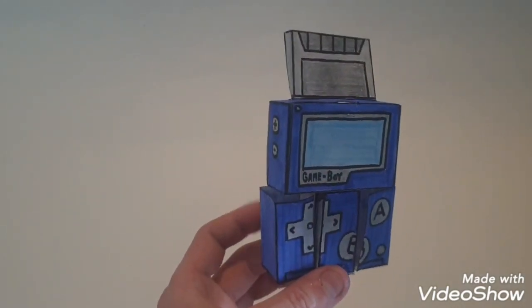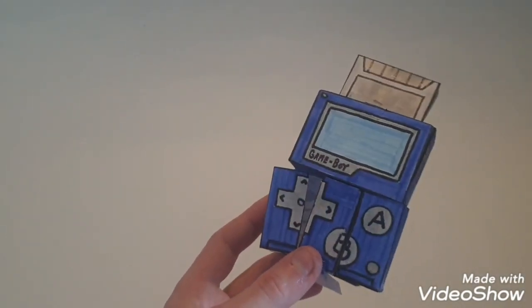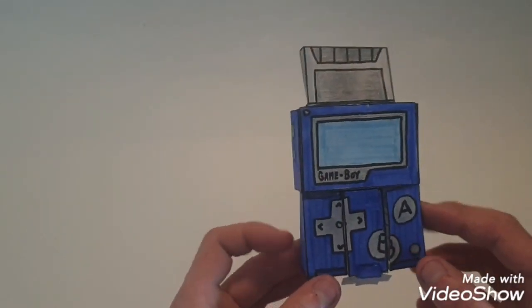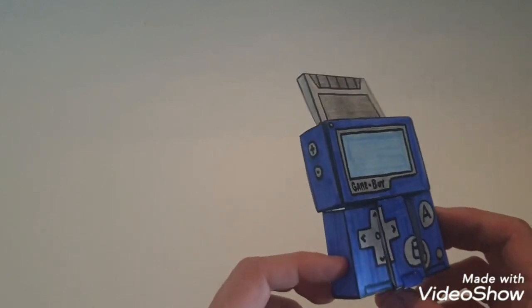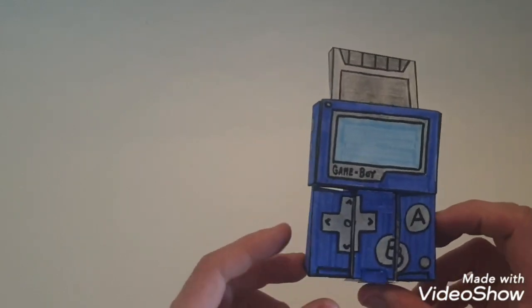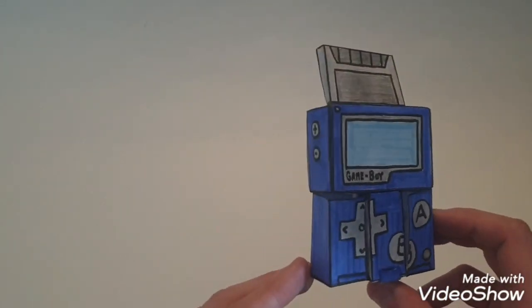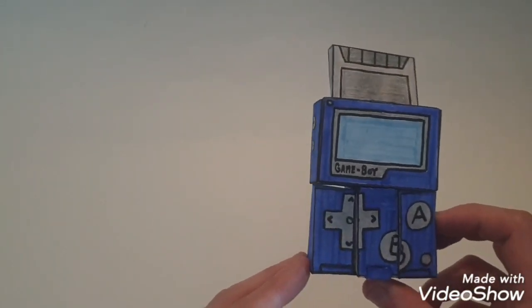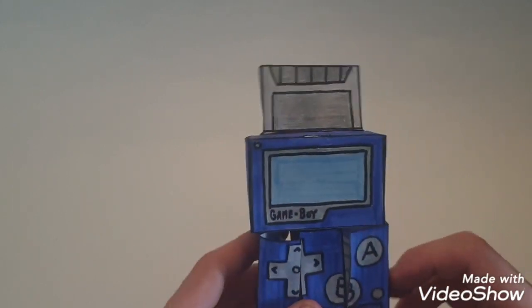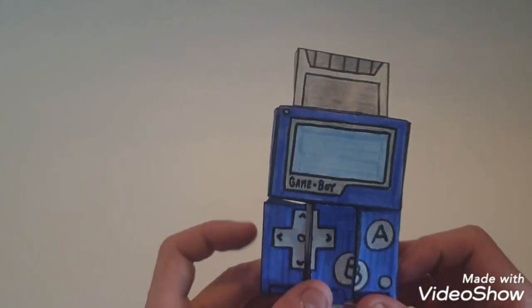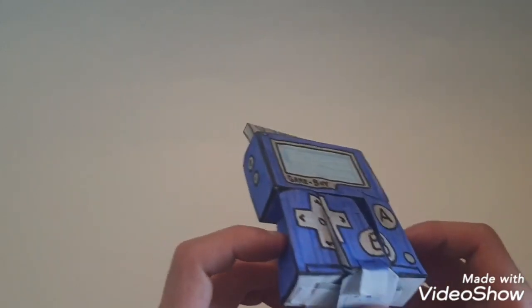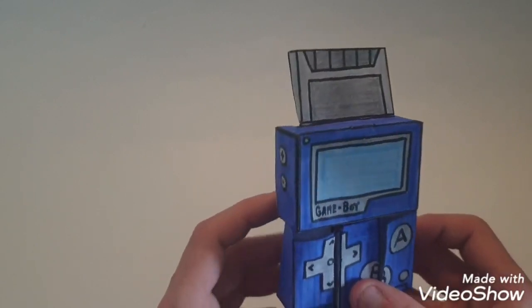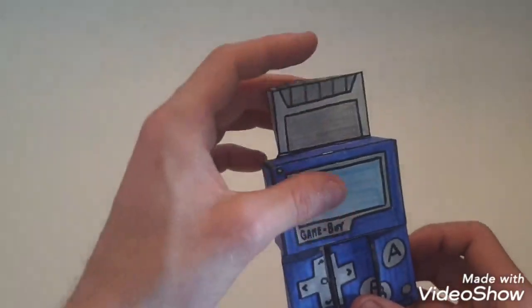Papercraft transformers Gameboy. Yeah, it's just a Gameboy. I haven't come up with a name yet, maybe Gametron, I don't know. But I made a little Gameboy transformer and he works out really well.